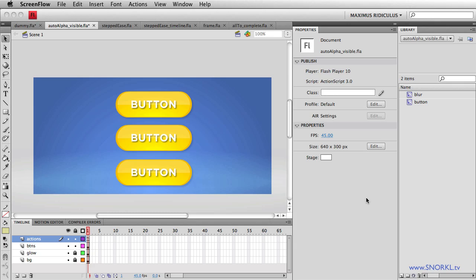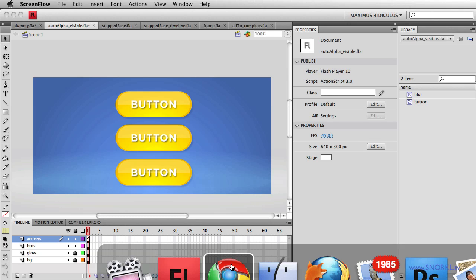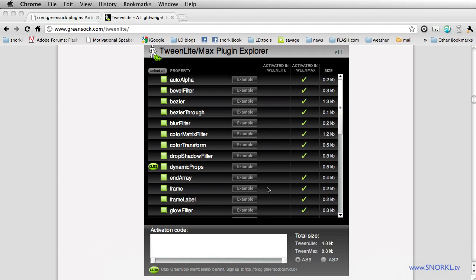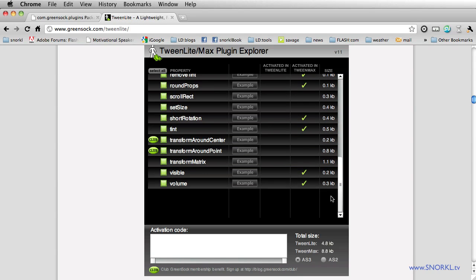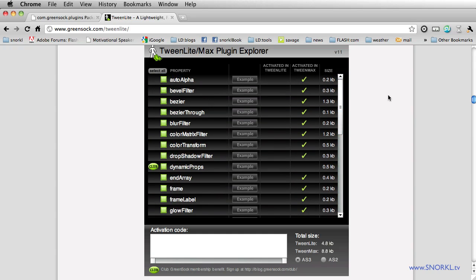We've got some really exciting stuff to do today. I want to start by talking about two very simple to use plugins that will save you a ton of time: the auto alpha and visible plugins. These things aren't necessarily hidden, you can find them right in the TweenMax plugin explorer. Visible is all the way down here and doesn't sound that thrilling.